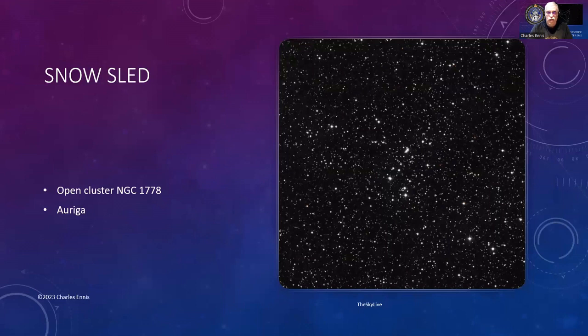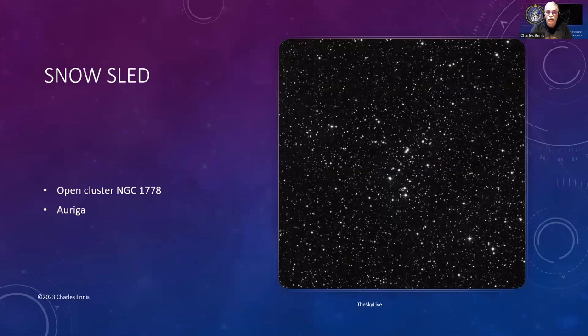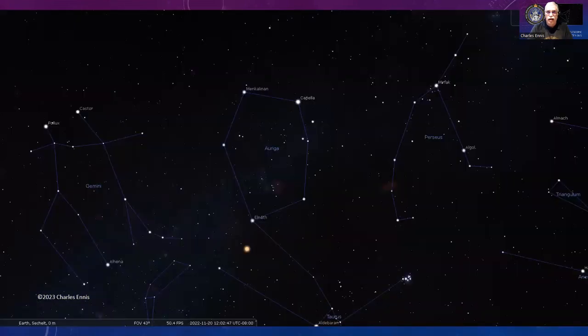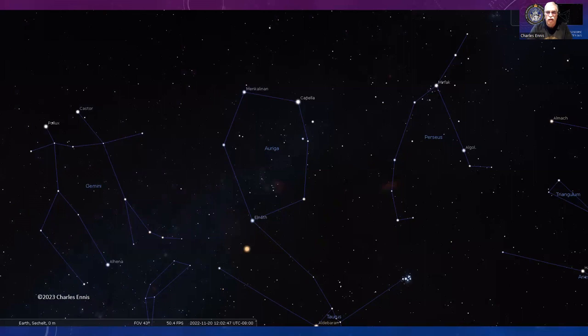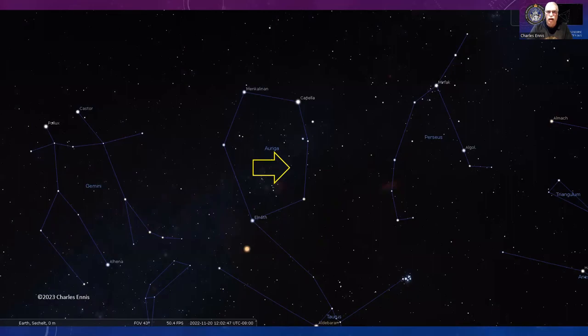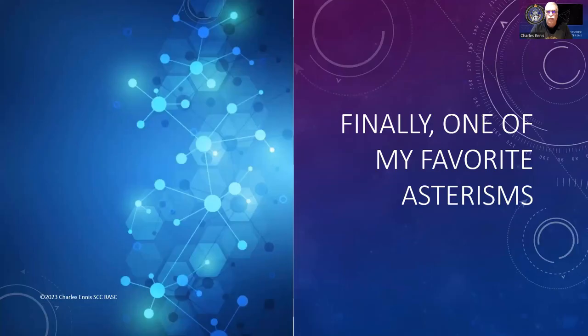Here's the Snow Sled, open cluster NGC 1778 in the constellation Auriga. Here's Auriga, that oval-shaped constellation connected through Elnath to Taurus. Right there in that loop is where you're going to find this. There's a whole bunch of interesting stuff in there—in later episodes we're going to cover a lot of it.